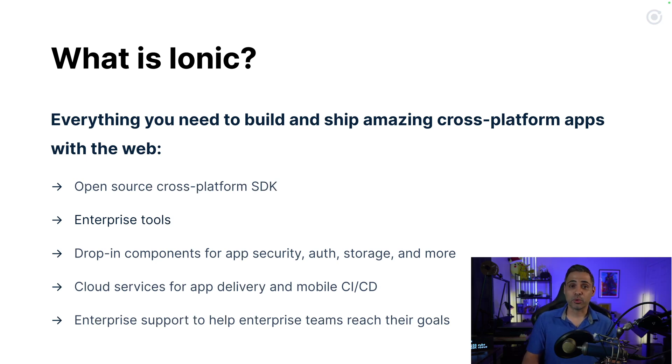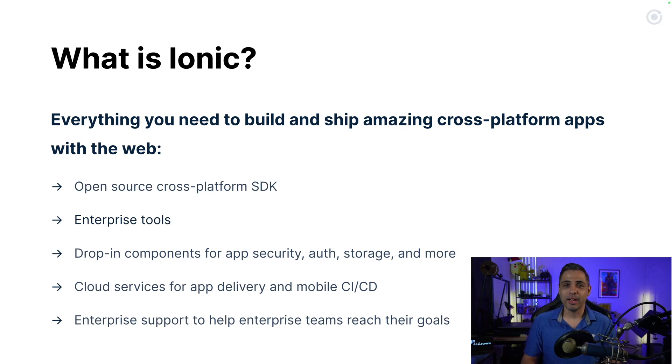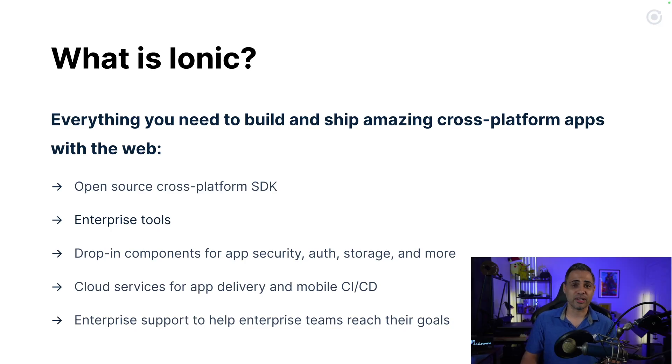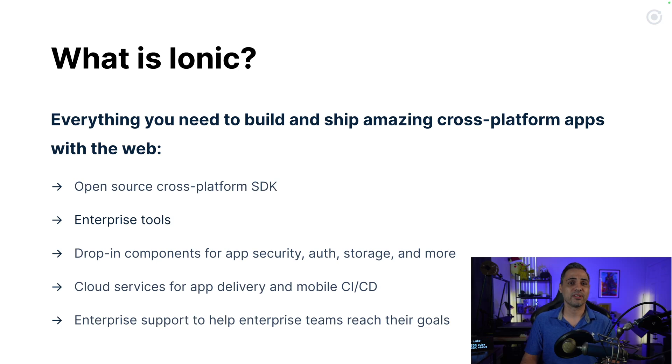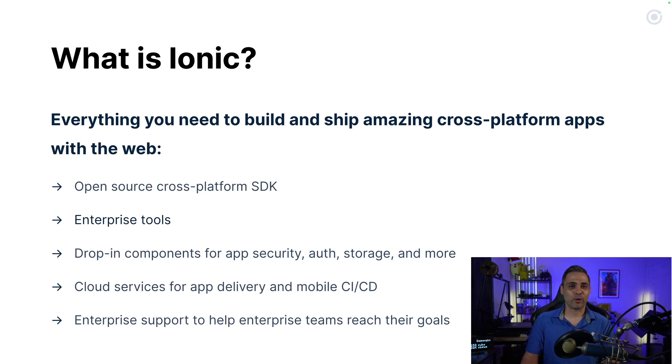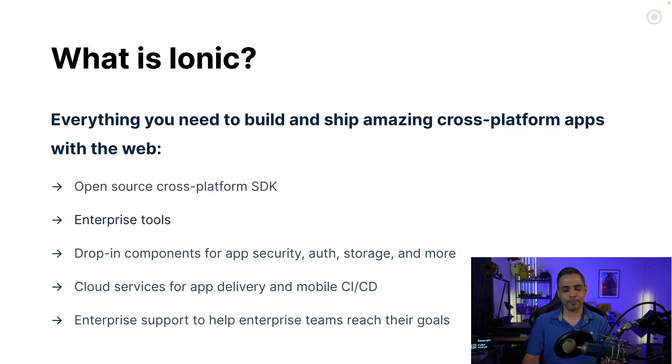You're getting an open source cross-platform SDK formed with three hit open source projects that include the Ionic framework, Capacitor, and the Ionic CLI. Enterprise tools, we'll talk about that shortly, and if you've seen this presentation before, I promise you, you haven't seen this yet. We also have plug and play solutions and integrations to create highly secure applications, and on top of that, Ionic offers complete continuous integration, continuous delivery cloud services to deliver your applications to the market when the time comes, and of course, you can get access to full enterprise support to ensure your enterprise dev team can get past any obstacles that they may hit along the way.